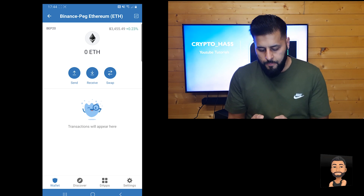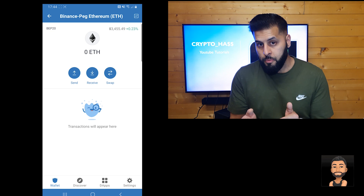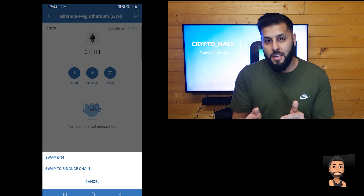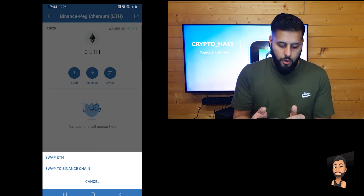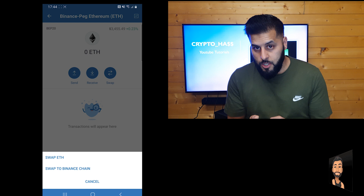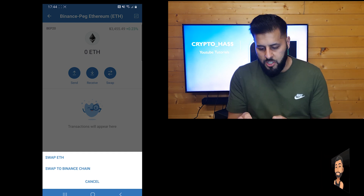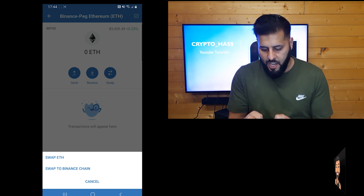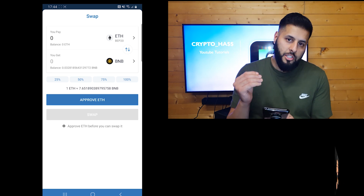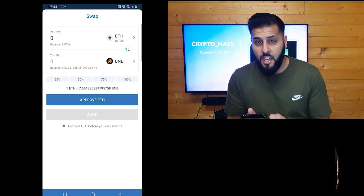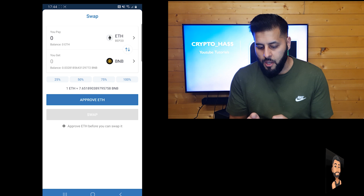Go ahead and press the swap button and you're presented with two more options: swap ETH or swap to Binance chain. Today we're going to swap to ETH, so go ahead and select that. Once you select swap to ETH, it presents you with a swap screen. At the top you've got ETH BEP20 and at the bottom you've got BNB.